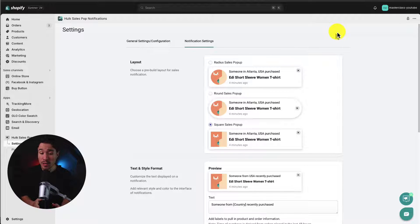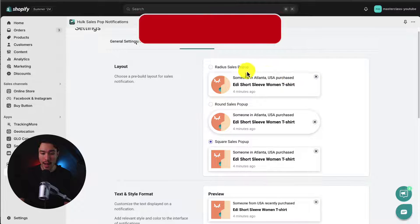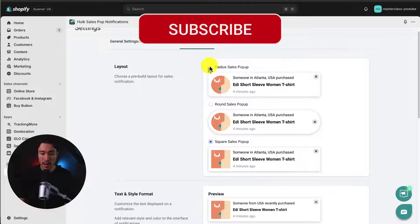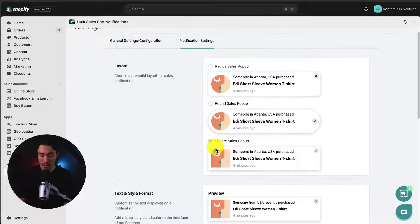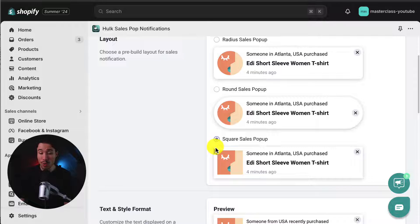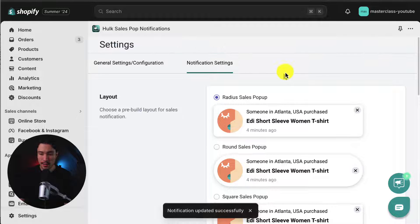Once I hit save, it's going to redirect me to the notification settings. Here I can decide on the layout for the app — do I want a radius sales pop-up, a round sales pop-up, or a square pop-up? This is just going to change the borders. I can see rounded corners, very rounded, or square. I'll go for the radius sales pop-up and I'll hit save on the top.